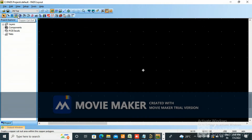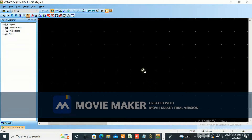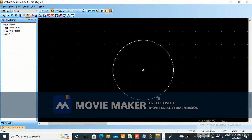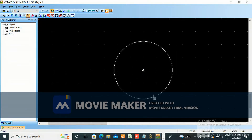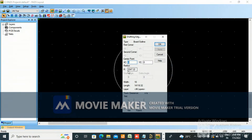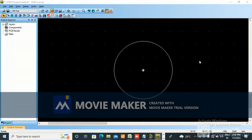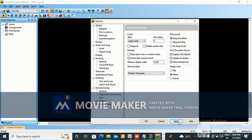Take board outline and cutout circle, make it at zero zero origin. You can see, you can make anything now. Go to properties - it is in mils, I want to change it to mm. Go to Tools, Options, Metric, Apply.